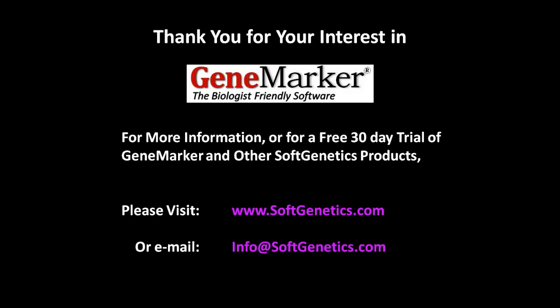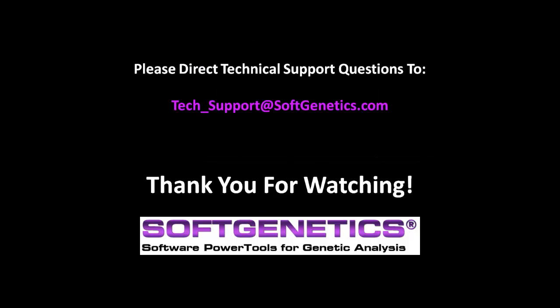Thank you for watching this GeneMarker Webinar. For more information or for a free 30-day trial of GeneMarker and other SoftGenetics products, please visit softgenetics.com or email info at softgenetics.com. Please direct technical support questions to tech underscore support at softgenetics.com. Thank you for watching.